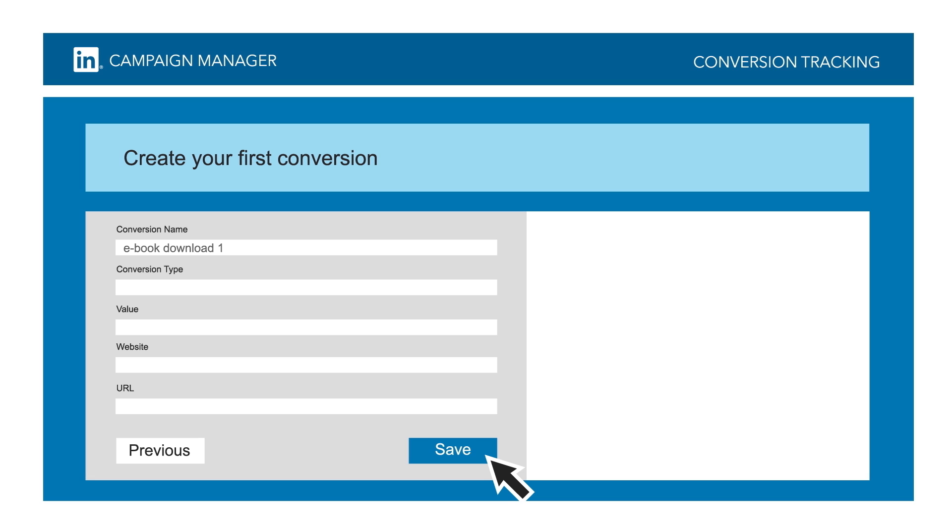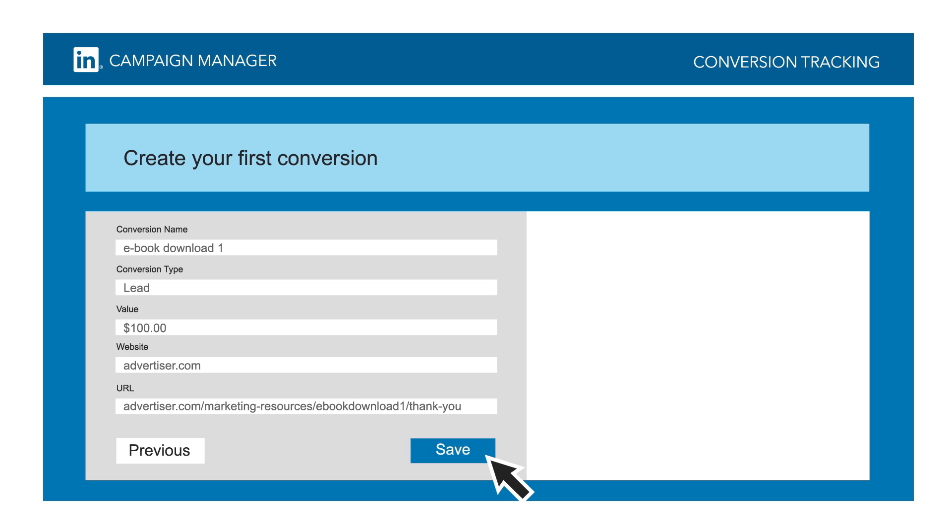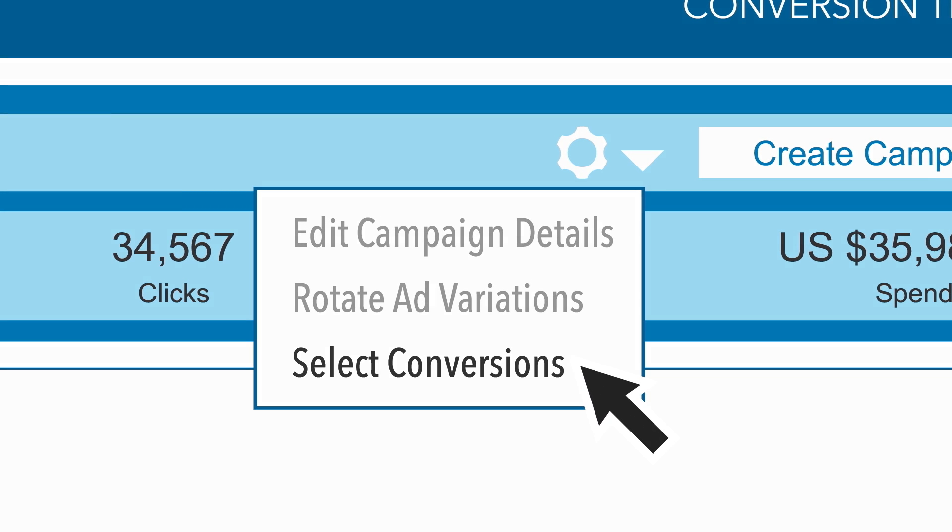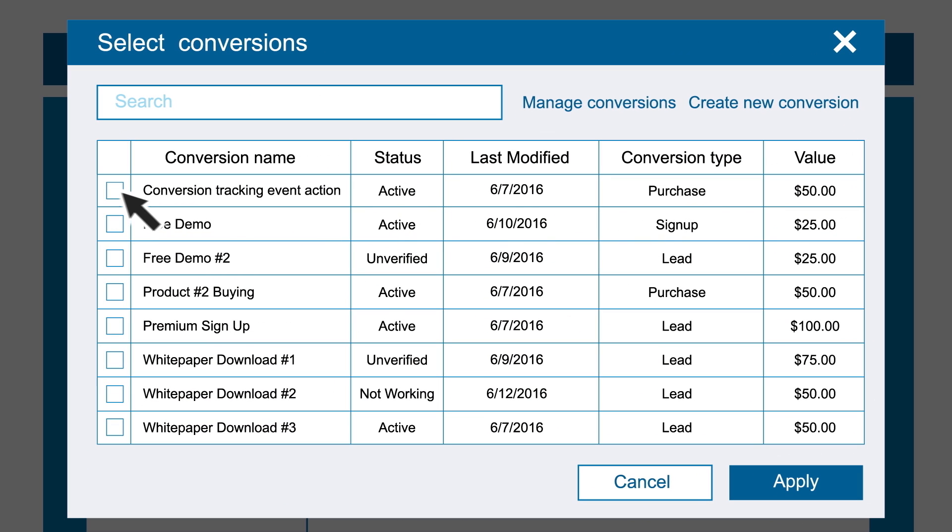Finally, create a conversion action. An action is a rule that tells LinkedIn when to count a conversion for your business, like when someone completes a form on your website or downloads your ebook. Save your action, select the actions you want to add to your campaign, then click apply to start tracking conversions on your ads.